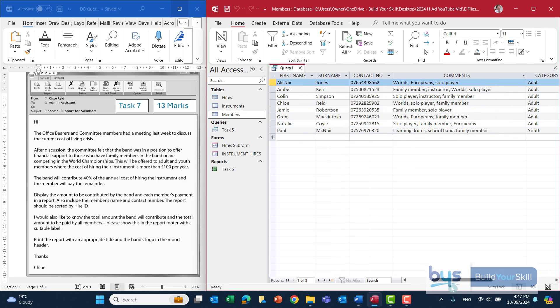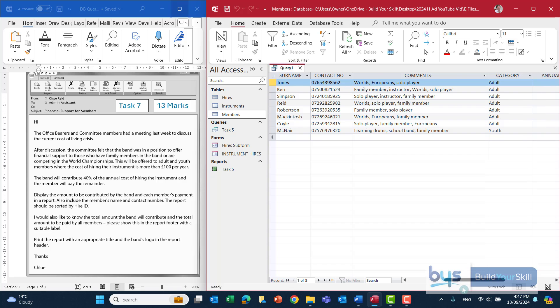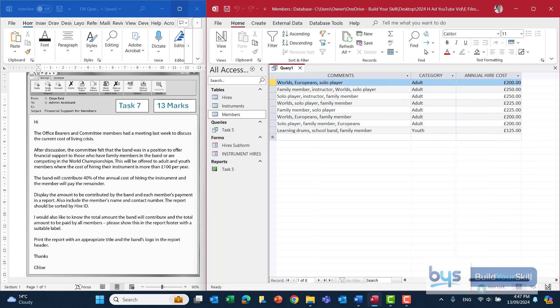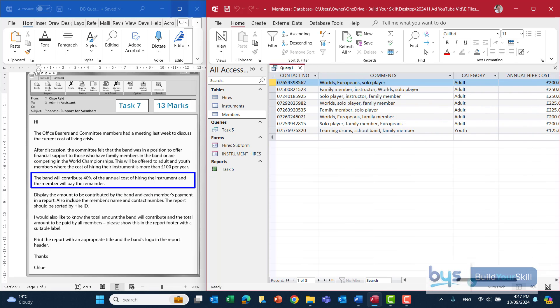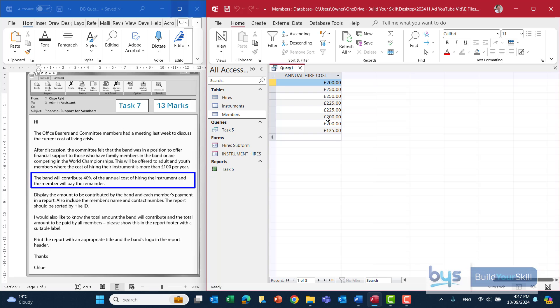Let's run that and see if it's narrowed it down — and we're now down to eight people. So the standard query has now been completed. The next thing we need to do is a calculated field: the band is contributing 40% of the annual cost of hiring the equipment. We've got the cost of hiring the equipment brought down into the query, and we have to do a calculated field to find out what 40% of the annual hire cost is.